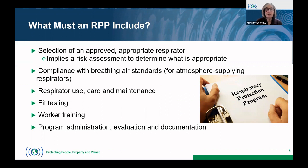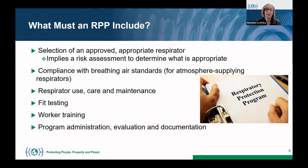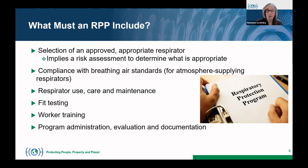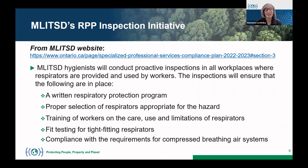So what must a respiratory protection program include? The respirator selected must be approved by NIOSH or another relevant body, and it must be appropriate to the hazard — implying a risk assessment must be done. It also covers compliance with breathing air standards for atmosphere-supplying respirators, use, care, and maintenance, fit testing, worker training, and program administration, evaluation, and documentation.